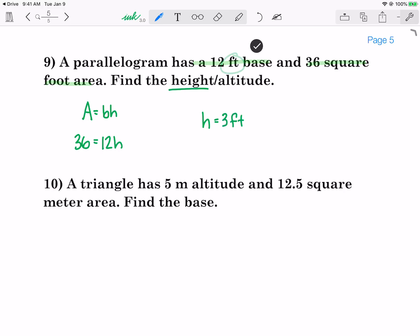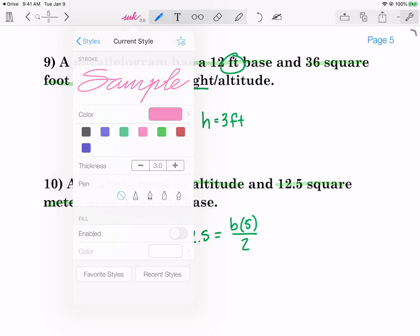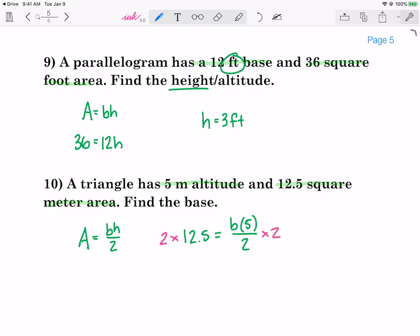Notice my units are the same as the units in the problem. The next one says a triangle has an altitude — that's another word for height — of 5 and an area of 12.5. So I write my equation for area of a triangle: base times height divided by 2. Plug in what I know: area is 12.5, base is unknown, height is 5, divided by 2. Multiply both sides by 2 — the 2s on this side reduce to 1, and 2 times 12.5 gives me 25. So 25 equals 5B, and dividing both sides by 5, I get B equals 5 meters.